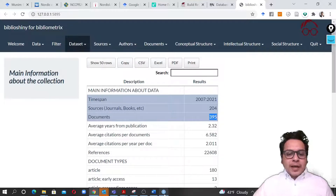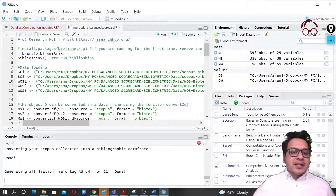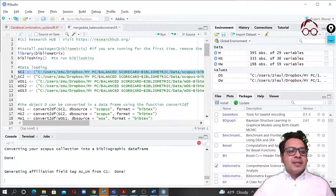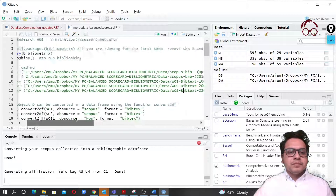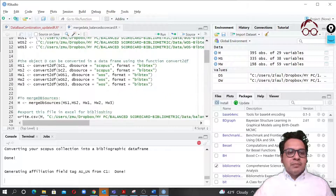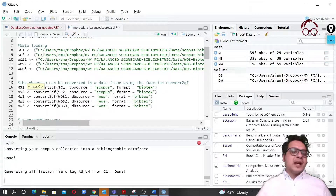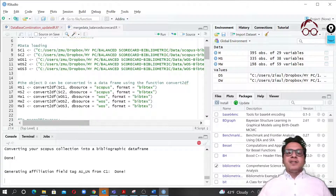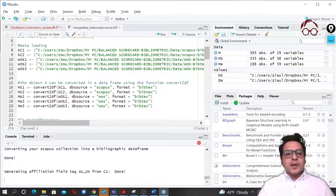Some of you may have multiple data files. It follows the same logic already shown — for example if you have two Scopus files and three Web of Science files, you just use different file names. You create multiple conversion variables for each file, and when merging you put all of them together, then follow the same principle for extracting the CSV. So no matter how many files from Scopus, Web of Science, Dimensions, or PubMed you have, you can use this logic for arranging and merging them. That's what I wanted to show you in this lecture — I hope you find it useful.